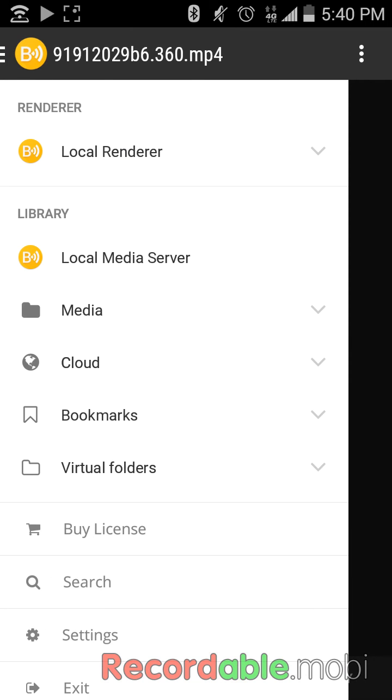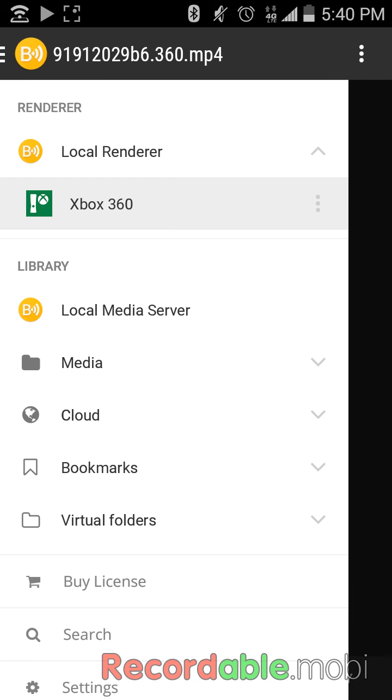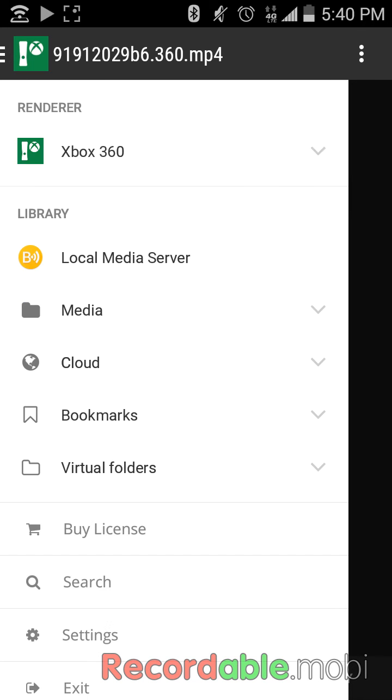The way you would connect it to your Xbox is you'll see this up here in the corner. Just click on it and you'll see Local Renderer. Just change that to your Xbox 360.